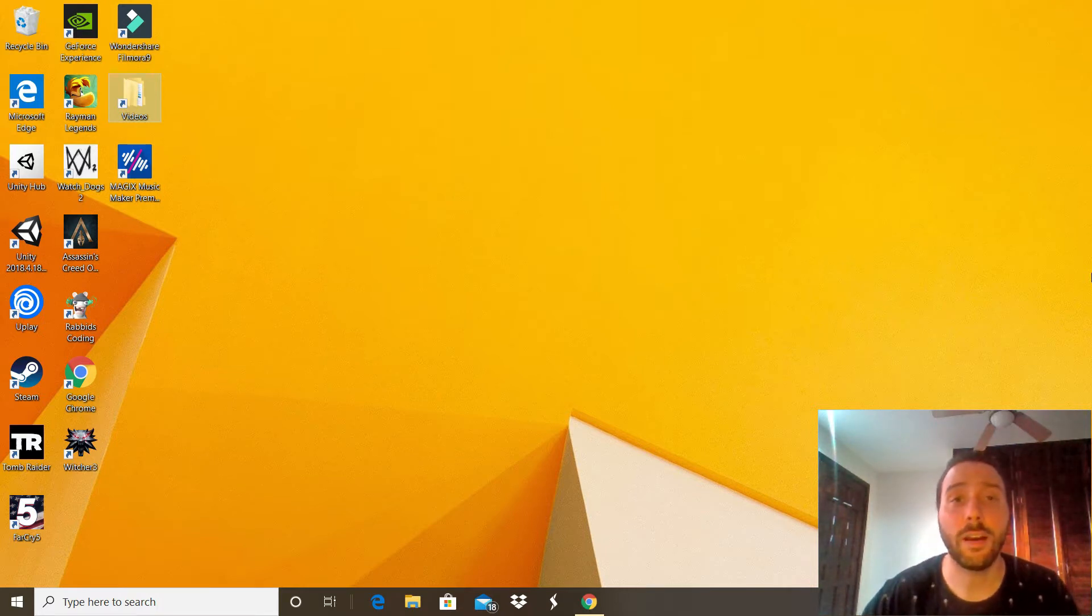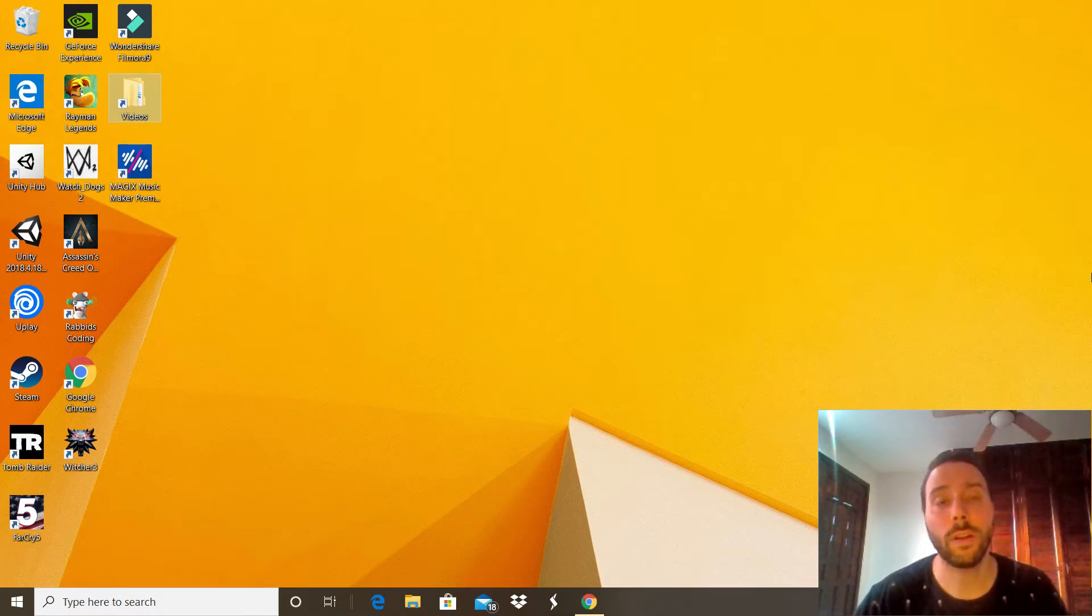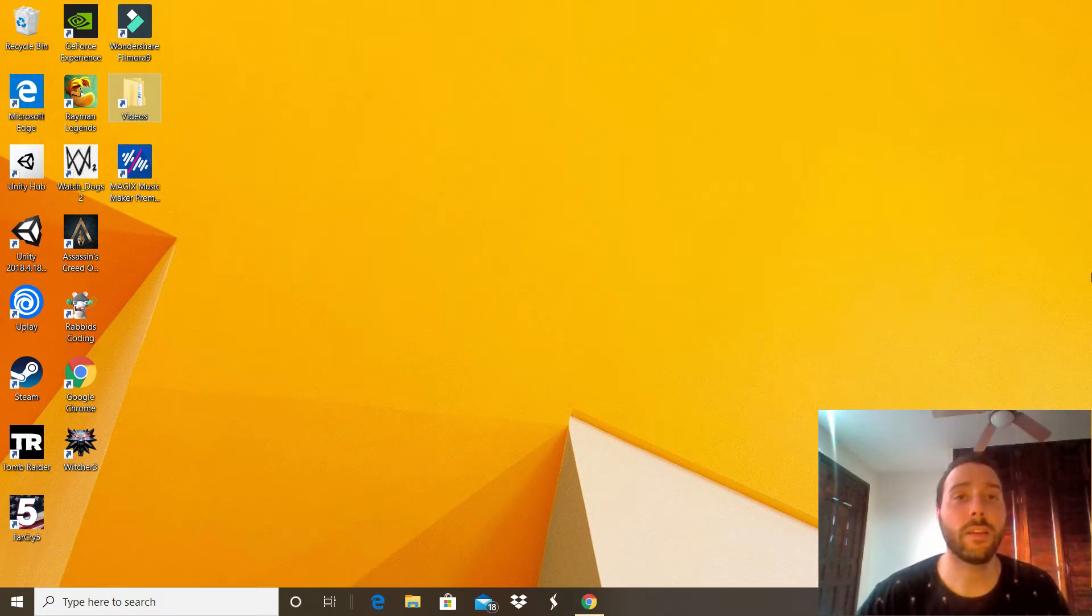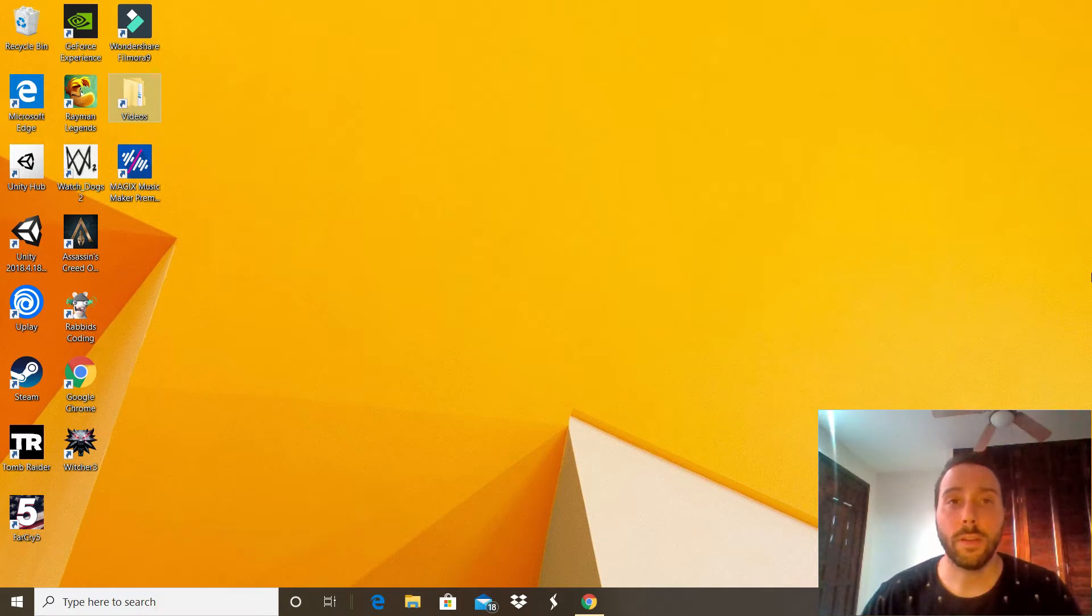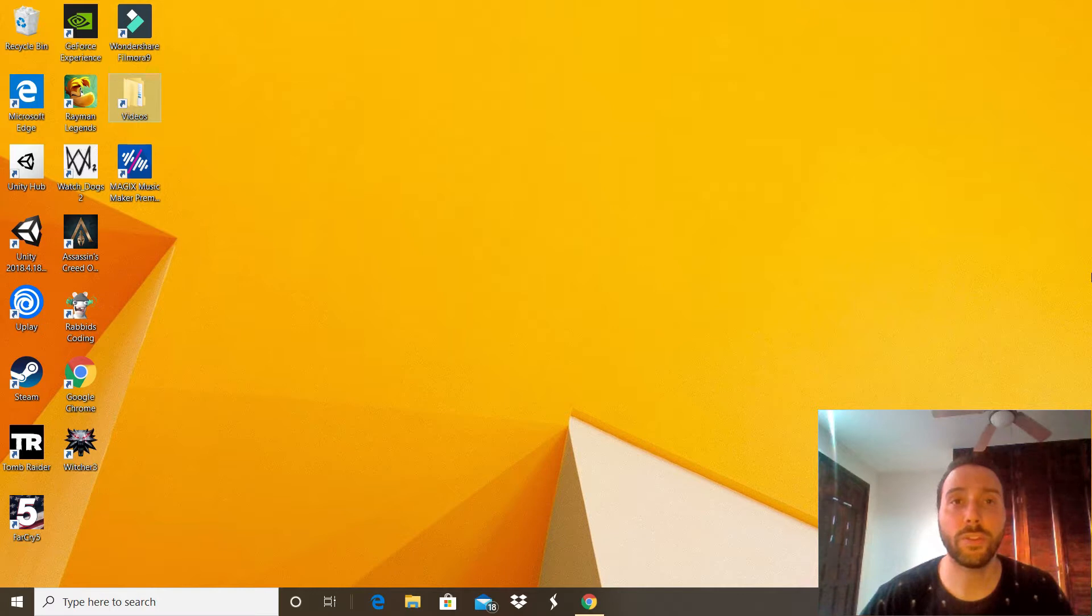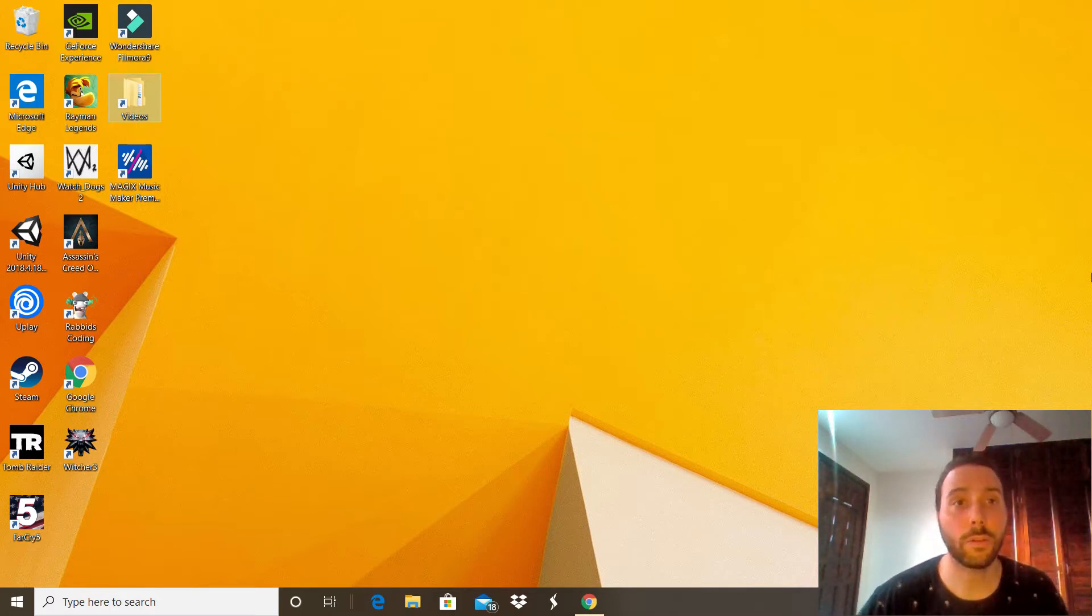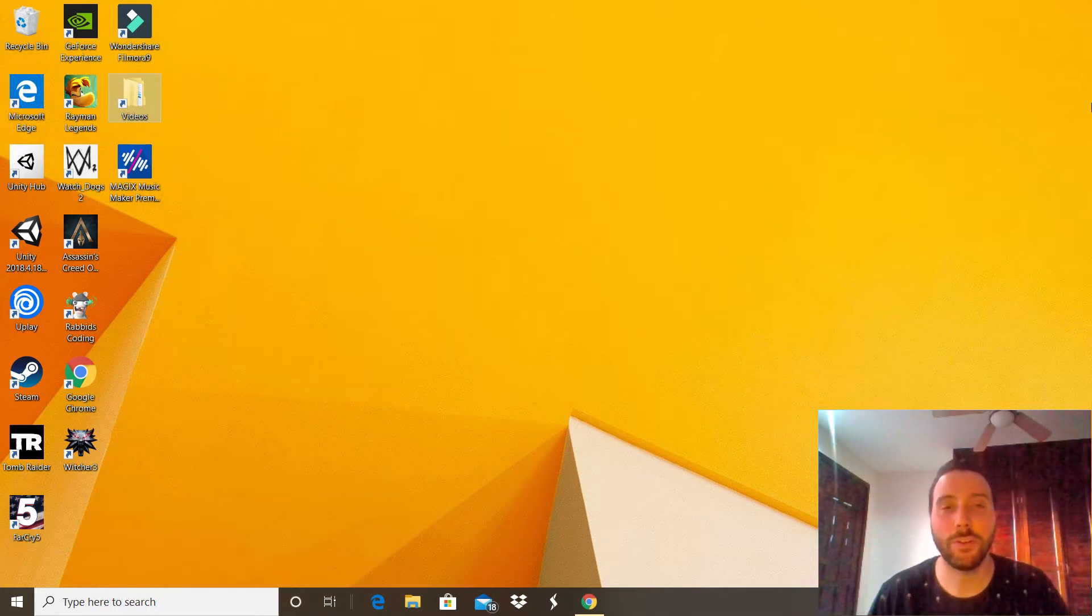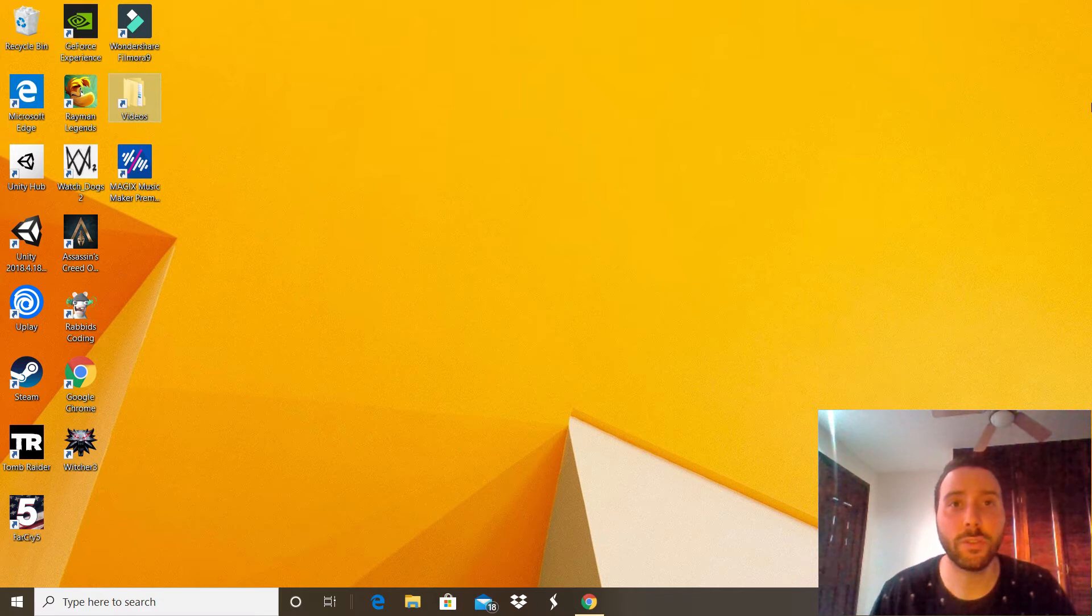GIMP is an open source software that you can use totally free and it is a great alternative for Adobe Photoshop. The application itself has a lot of tools and features that are pretty neat and I think it's totally worth it to use as an alternative. So let's get to it.